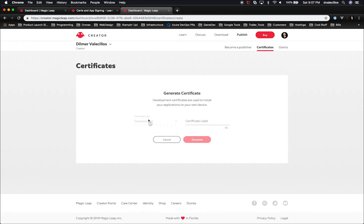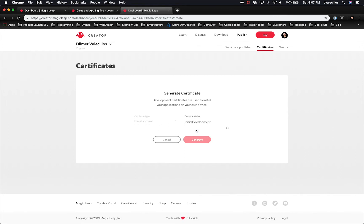It's going to tell you what certificate type you want, which looks like it's disabled because that's the only option. We want a development certificate. Then it's going to tell you to provide a label. I'm just going to give it an initial development label. Then we're going to click on Create.